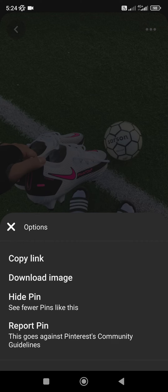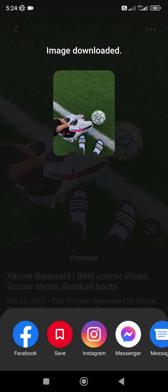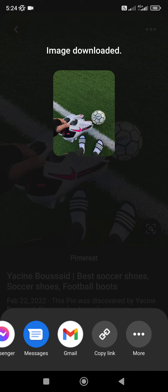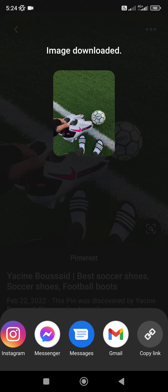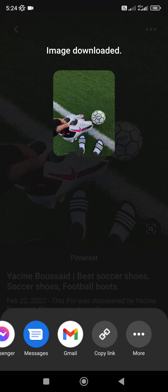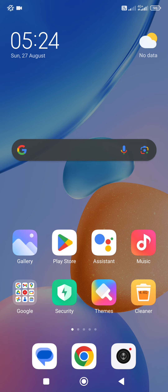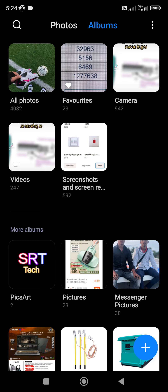This is the image that you can download. I will show you the image that you can download. If you want to download the image, you can download it.